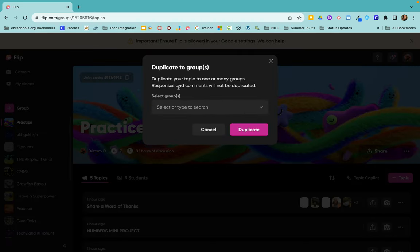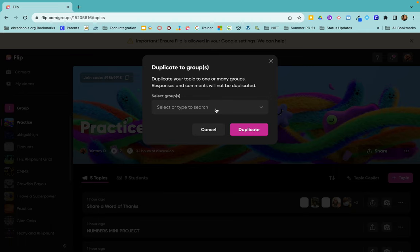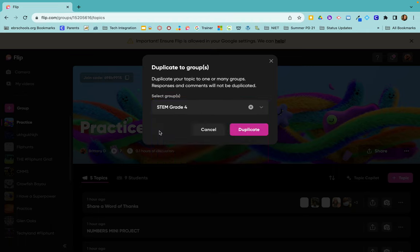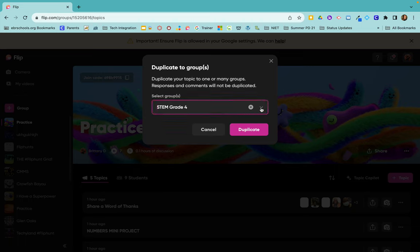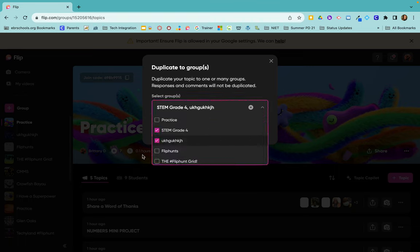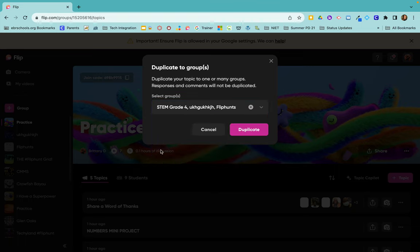This will let you duplicate your topic to as many groups that you already have created. If you click the little drop-down, you can share it to all of the different groups by just continuing to click and check it off.